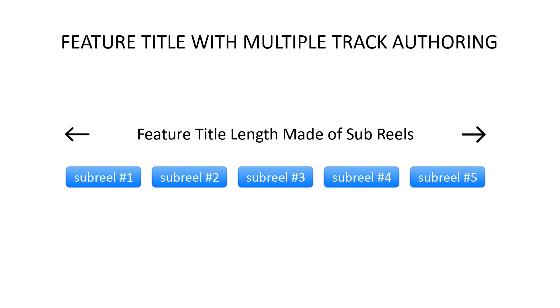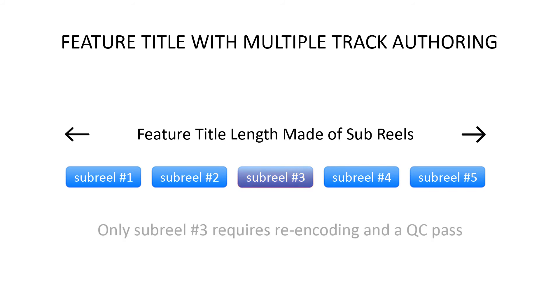This new feature can also be used to author workflows in which feature titles are broken into shorter tracks, known as subreels. In the event of a video quality control issue, re-encoding and QC-ing a short subreel can save a lot of time.